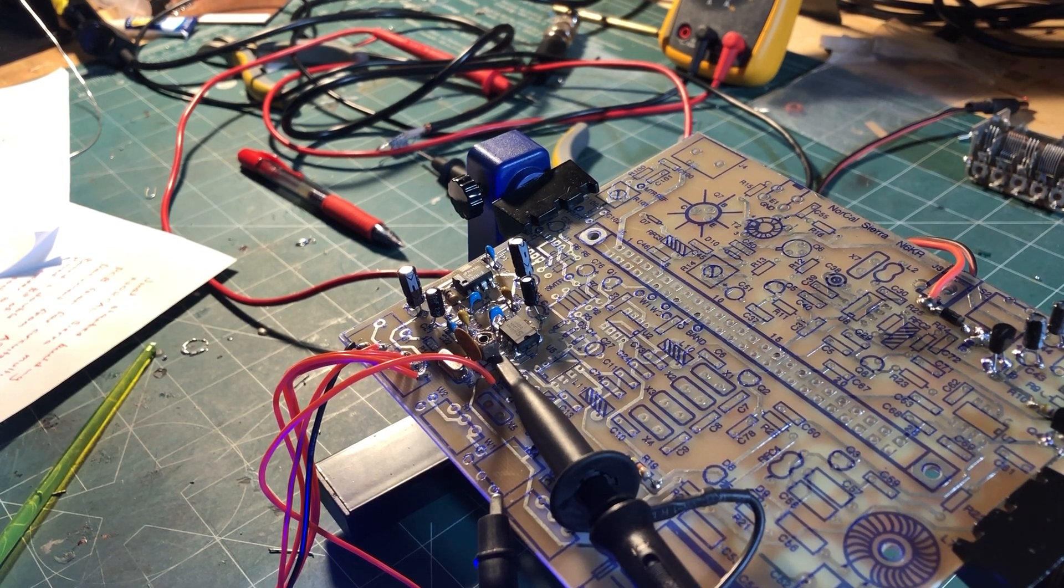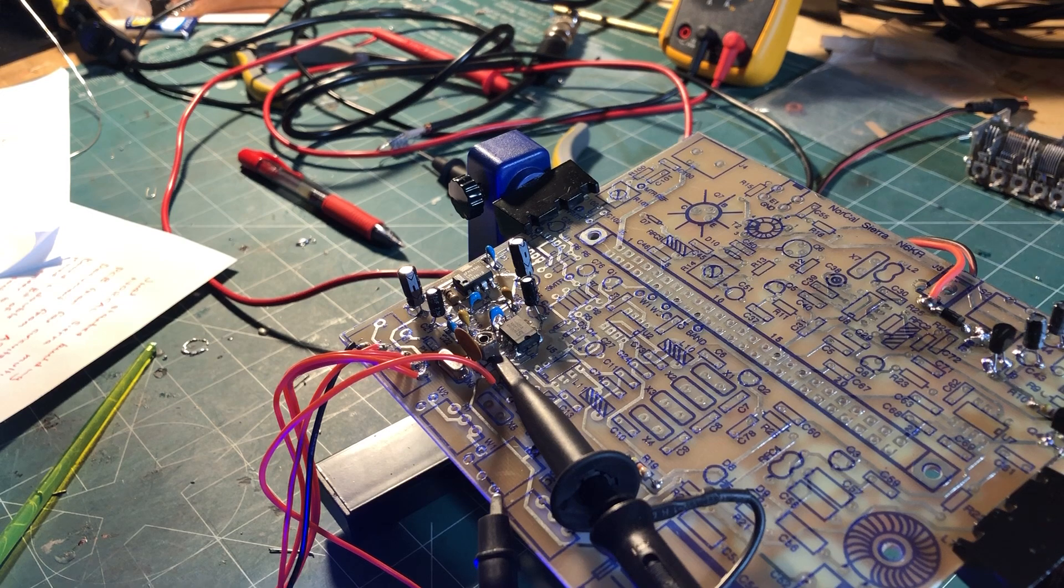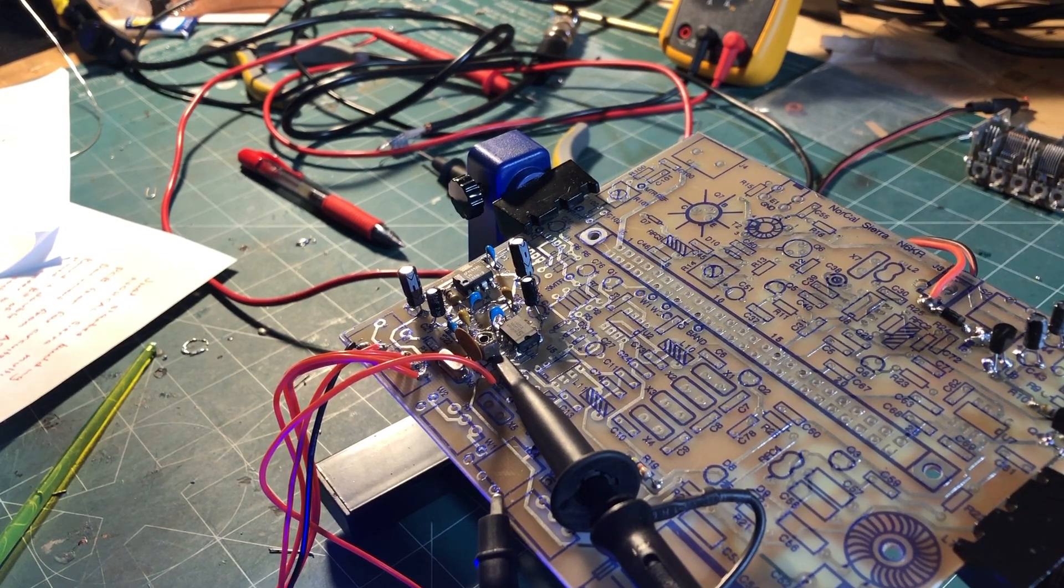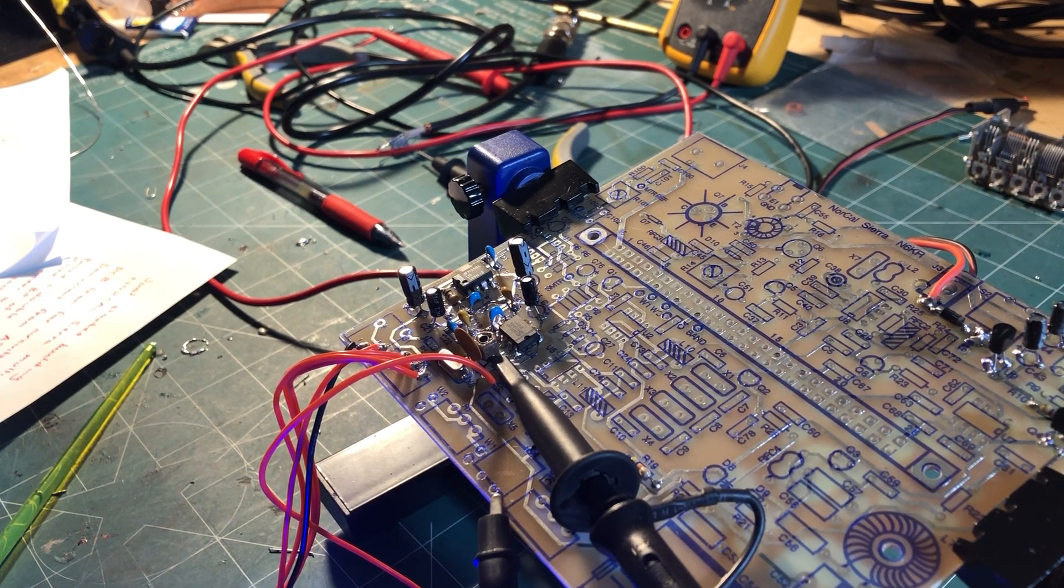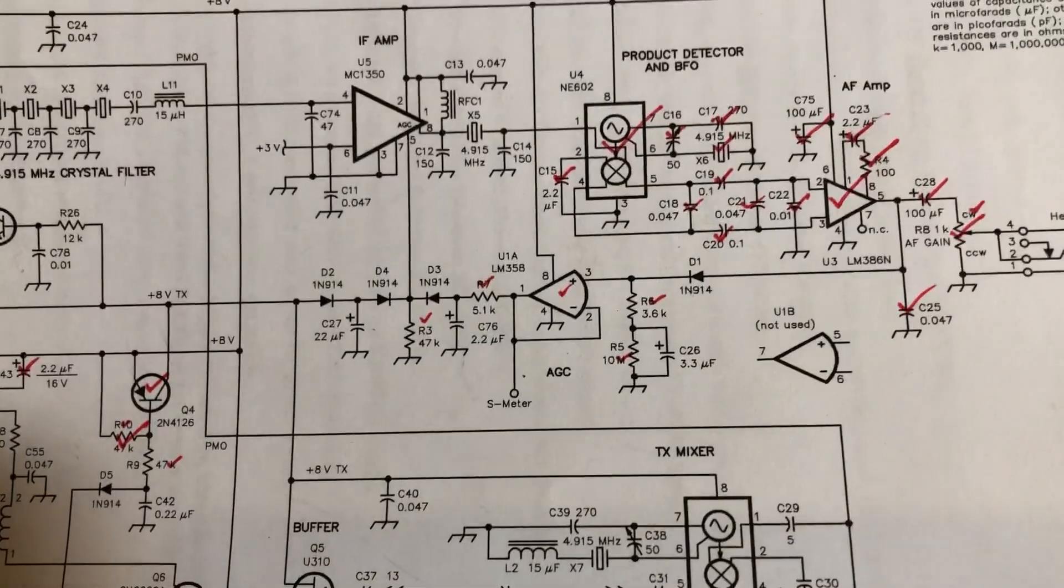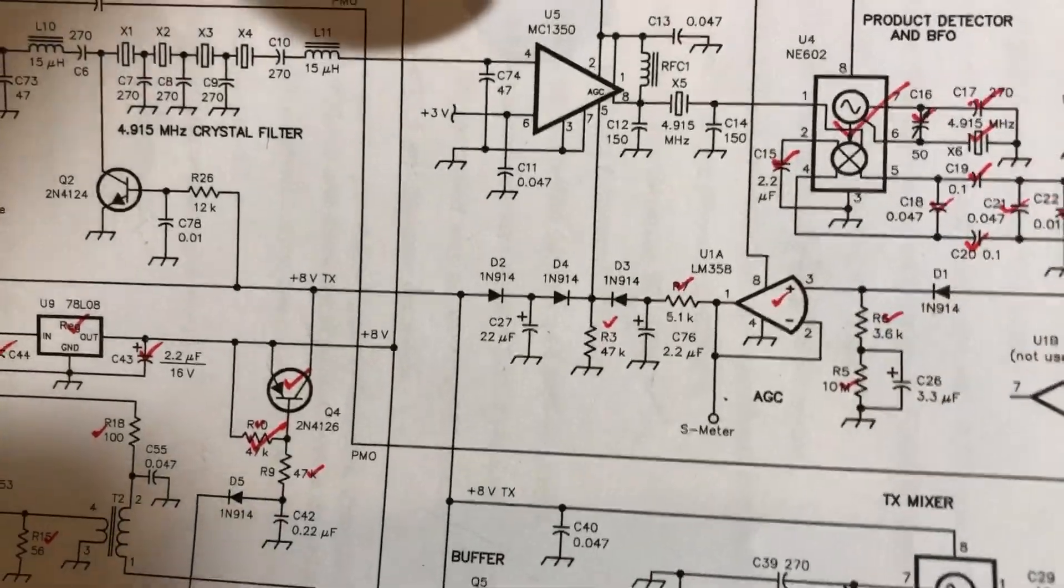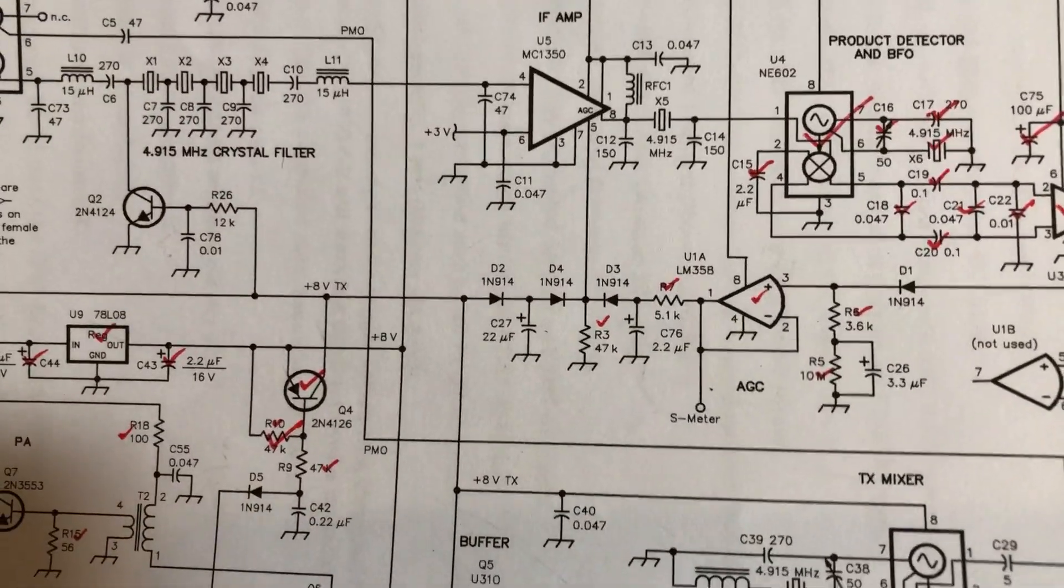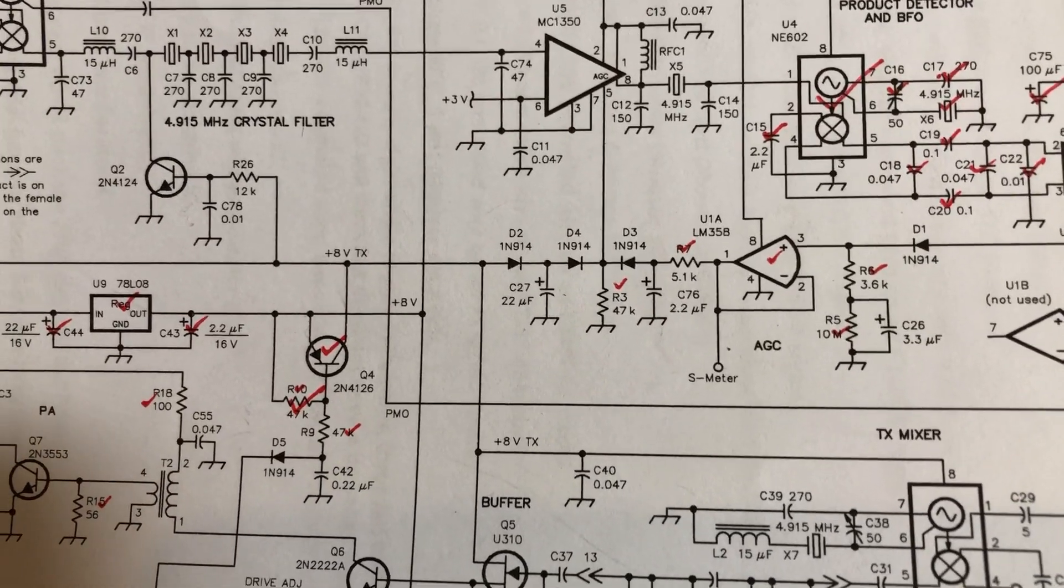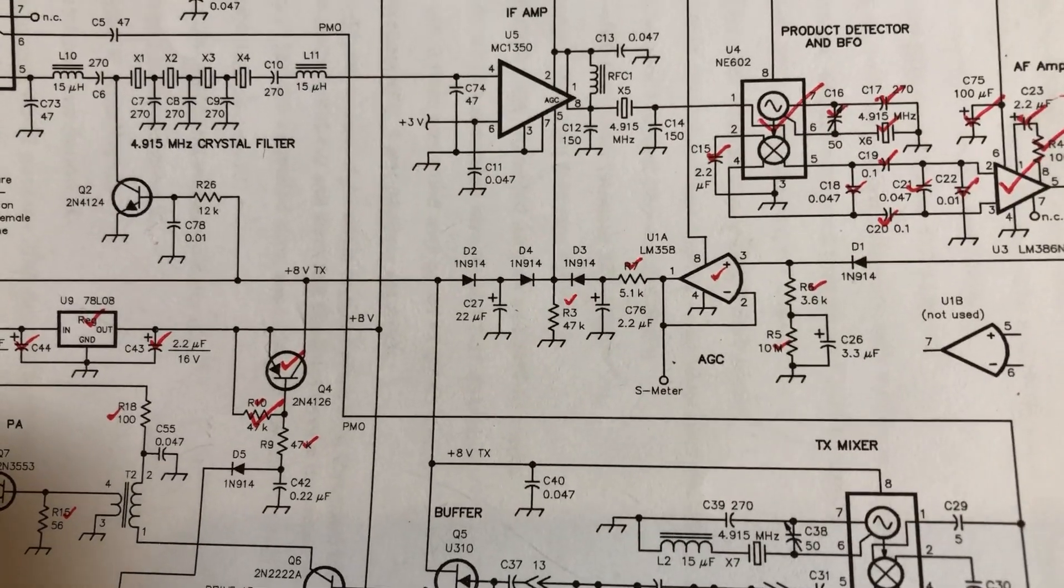So this confirms that the SA602 is good, the BFO is good, audio is good, and we're continuing to move our way back through the receiver chain piece by piece. The next piece I'll be looking at is the IF amplifier circuit up the top here, and the AGC circuit as well. Once I have that confirmed, we can move to the VFO. Just a quick update here.